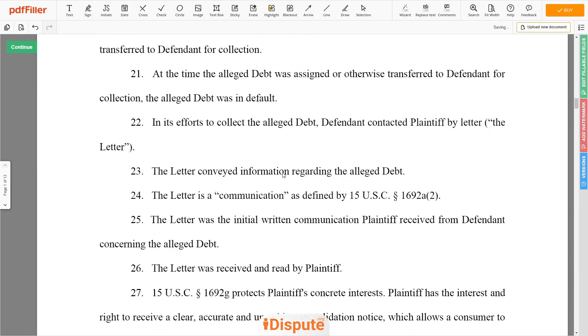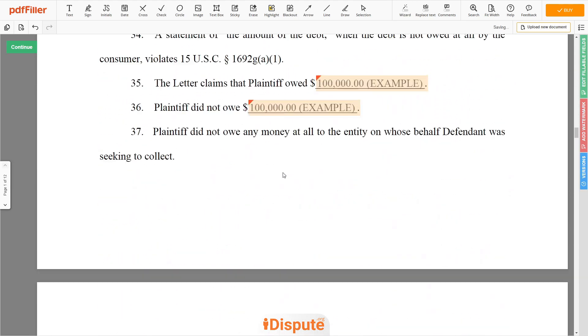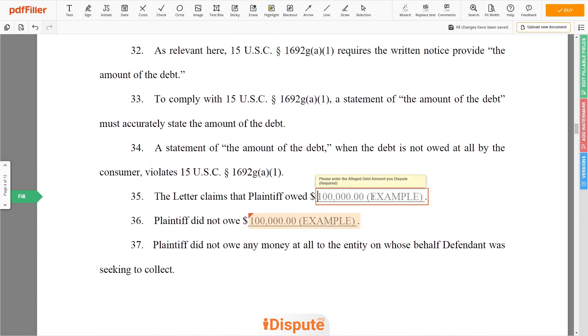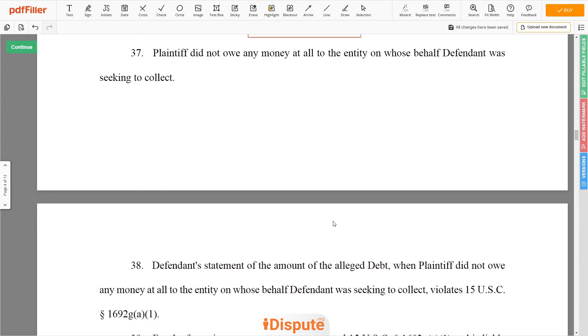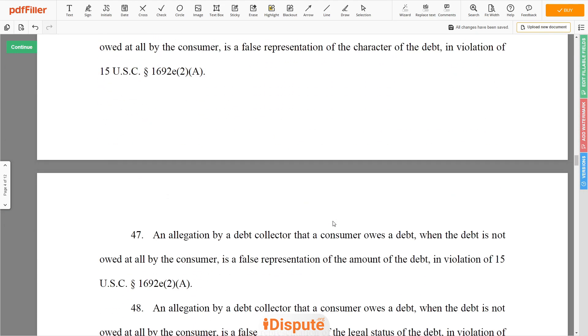Now, add the alleged debt amount you dispute — for example, $100,000. Please add the same amount to the document template's requested fields.